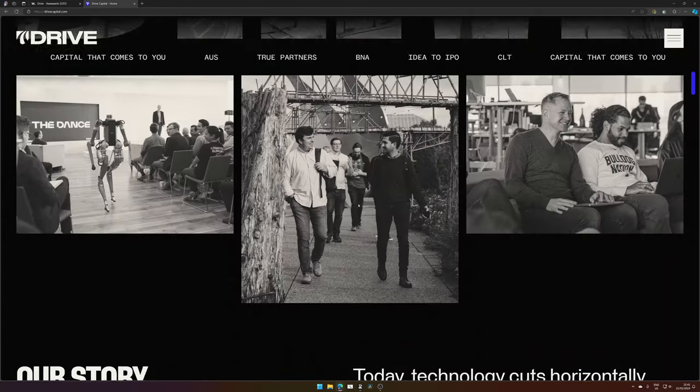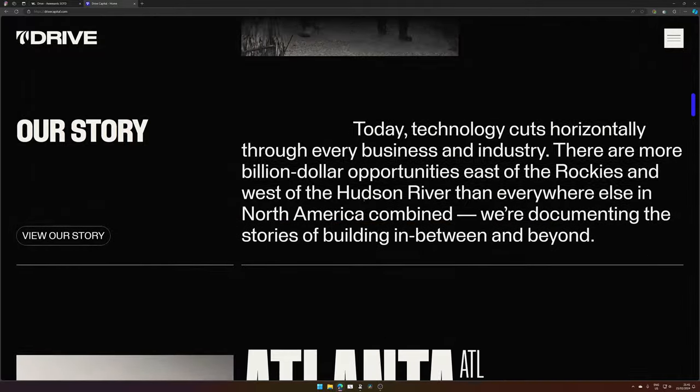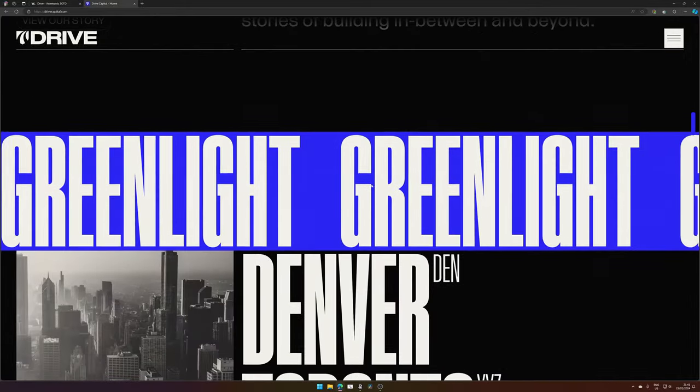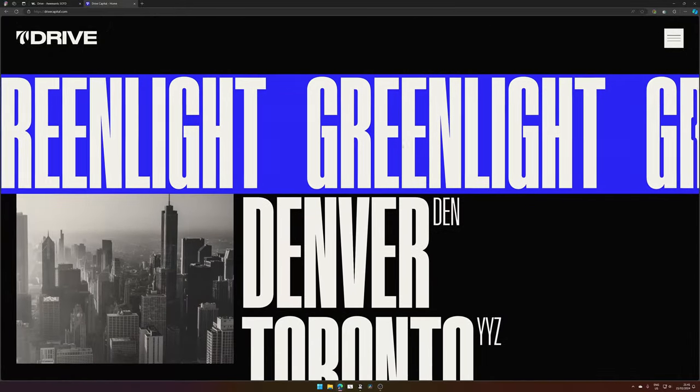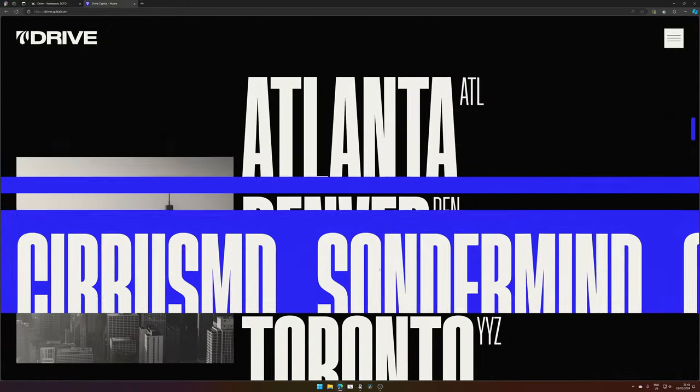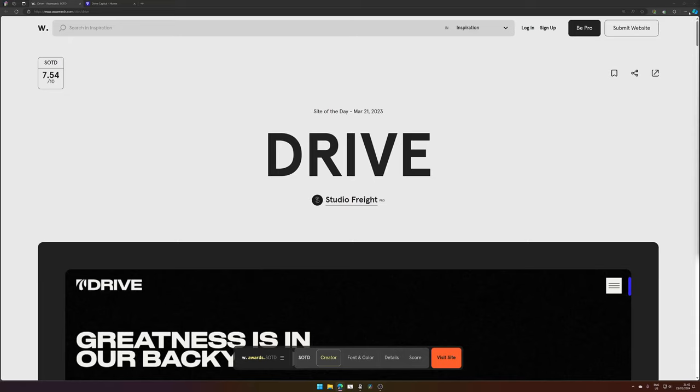It has very nice animations. And this is the section we're going to recreate today.